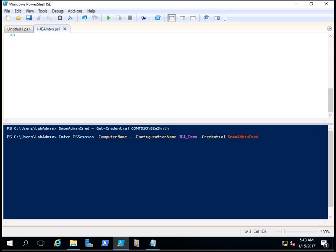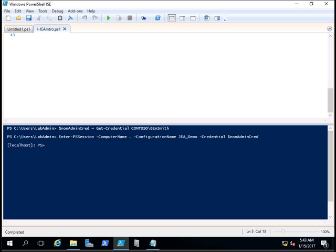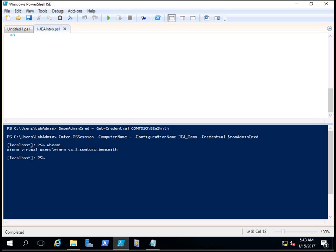We will enter the PS session as Ben Smith with the configuration provided. I am now connected. You can see the prompt changing. You can type whoami to see who is the user currently connected. You can see that it's changed to Ben Smith from local admin.